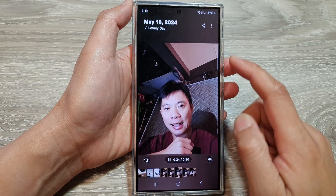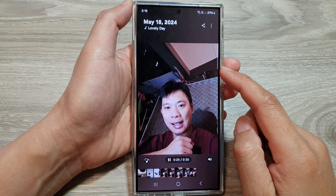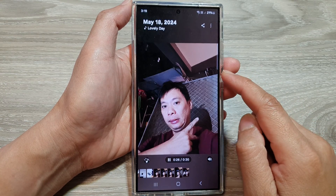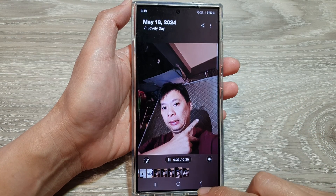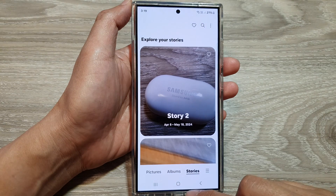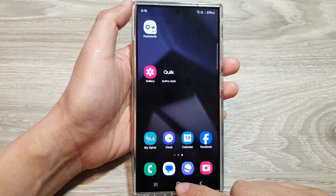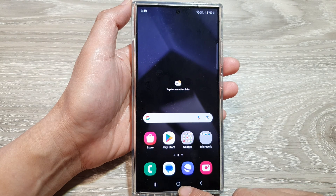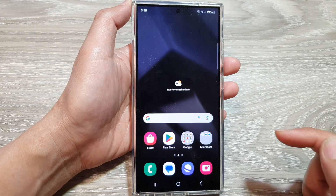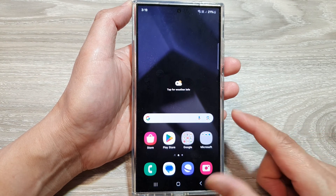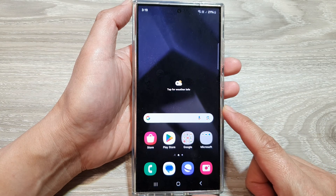How to save your gallery picture story as a video on the Samsung Galaxy S24 series. First, tap on the home button to return back to the home screen.